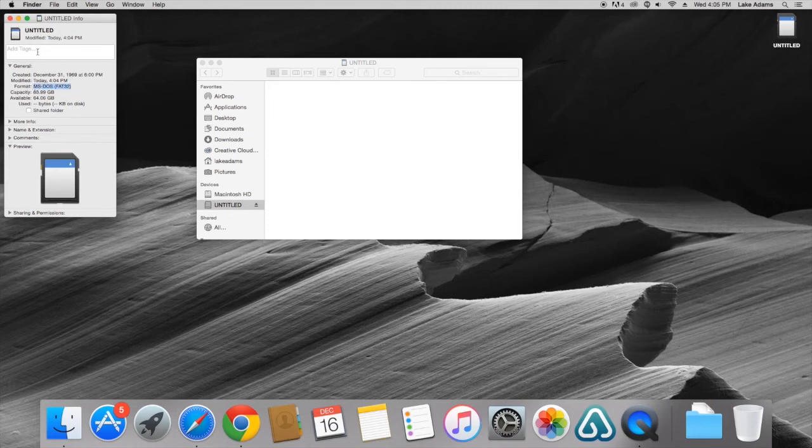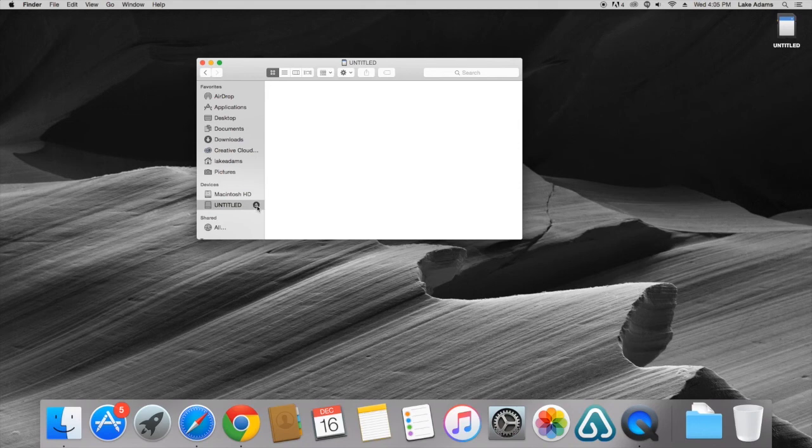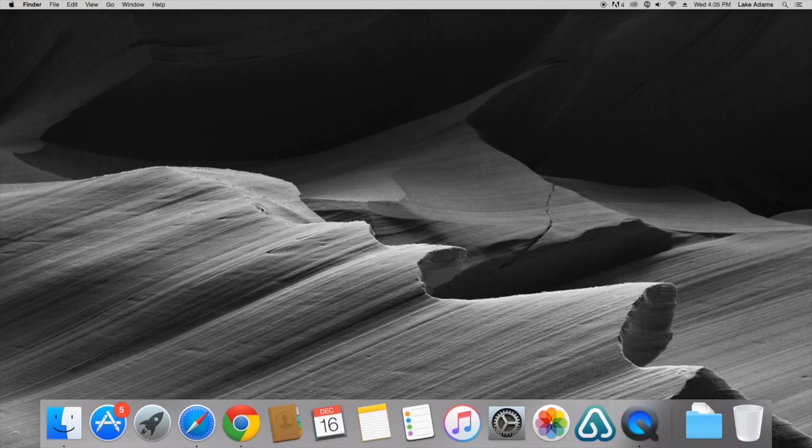Now what we can do is we can close out of this window and we can eject the SD card. Now your SD card is ready to be inserted into your camera. Thanks for the watch guys. Again my name is Lake and I hope you have a great day.